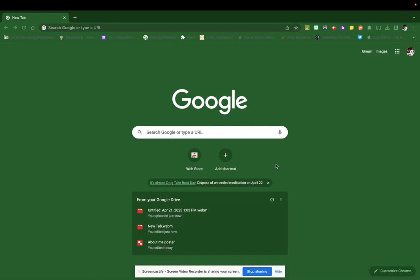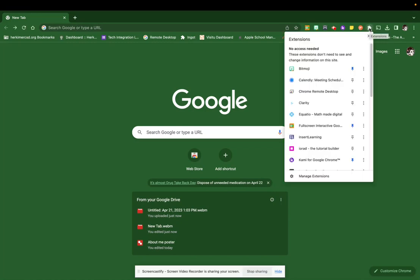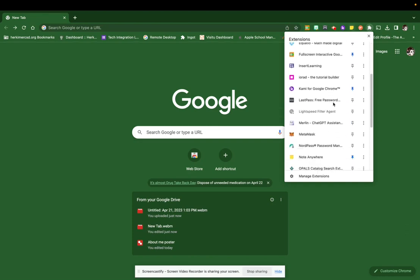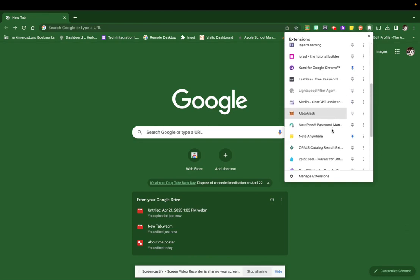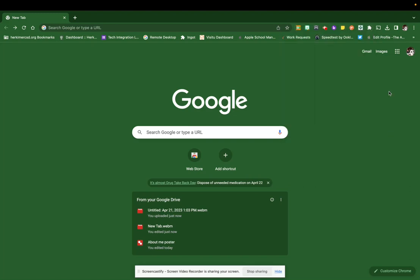So to do that, we're going to have to go to our extensions. This little puzzle piece here in the top bar is your extensions. This is an extension that has already been pushed out, so it should already be added. If we scroll down, you'll find it under Opals Catalog Search. We're going to click this little pin to make it part of our profile. And when we do that, you'll see the avatar for that pops up right here.